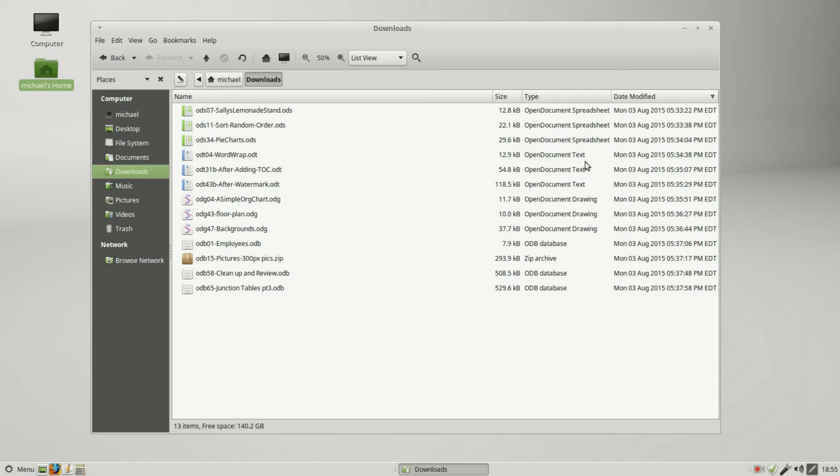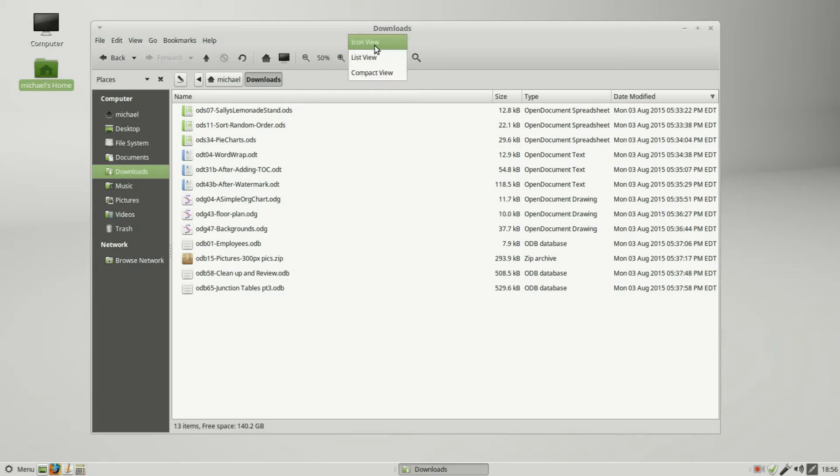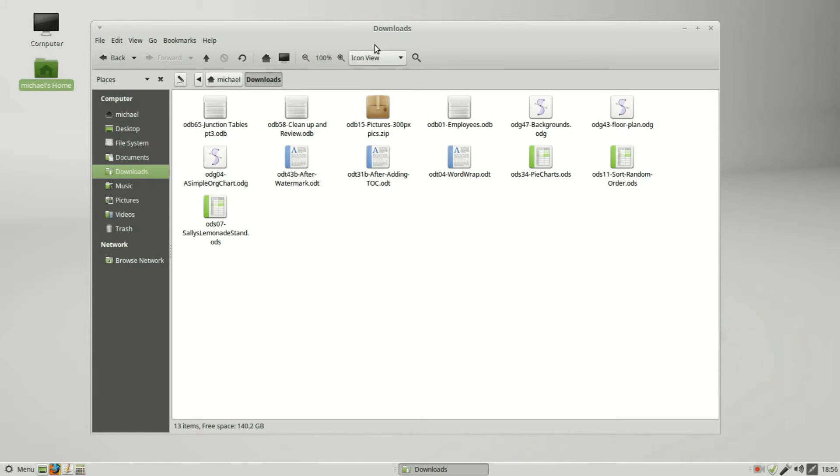We see the different types: open document spreadsheet, open document text, open document drawing, odb database, and we also have a zip file. I'm going to change the view to the icon view.